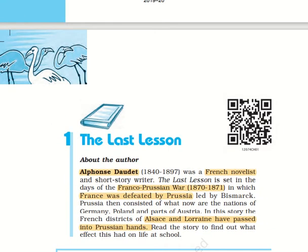The first chapter is titled 'The Last Lesson,' which is really ironical but it is a very interesting lesson and gives us a lot of values. The author is Alphonse Daudet, who was a French novelist and short story writer. This lesson has a background of the Franco-Prussian War of 1870 to 1871, in which France was defeated by Prussia. We are primarily talking about the two small French districts of Alsace and Lorraine which passed into Prussian lands.